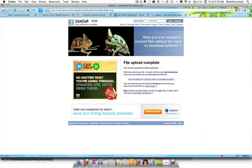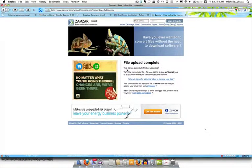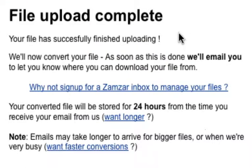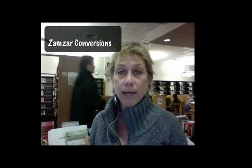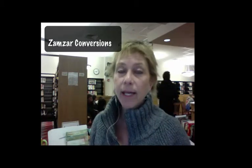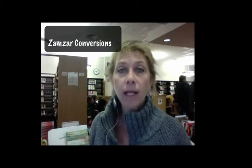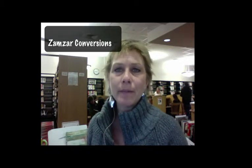Now it says file upload complete. Your file has successfully finished uploading. We will now convert your file. As soon as it's done we will email it to you, which means that if you open your email right now nothing's going to be there. It will take a while. You will get an email from Zamzar.